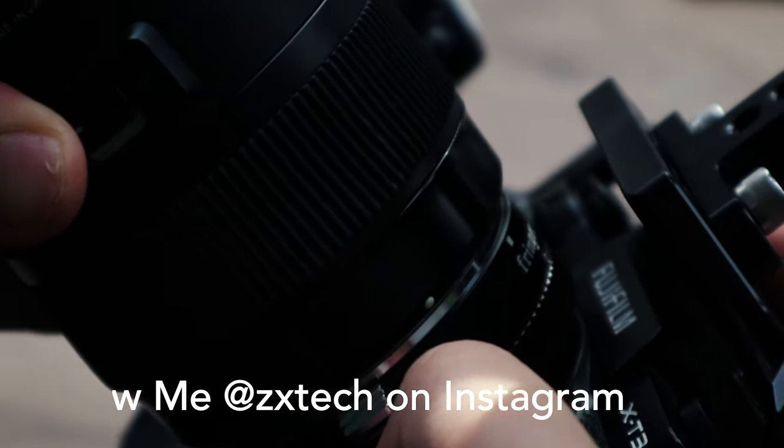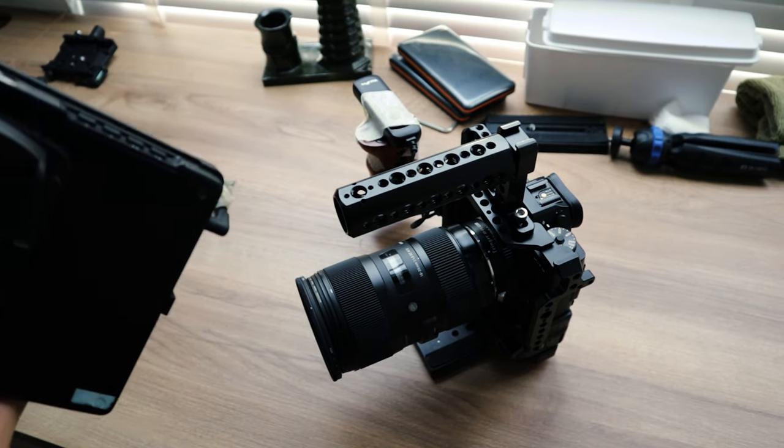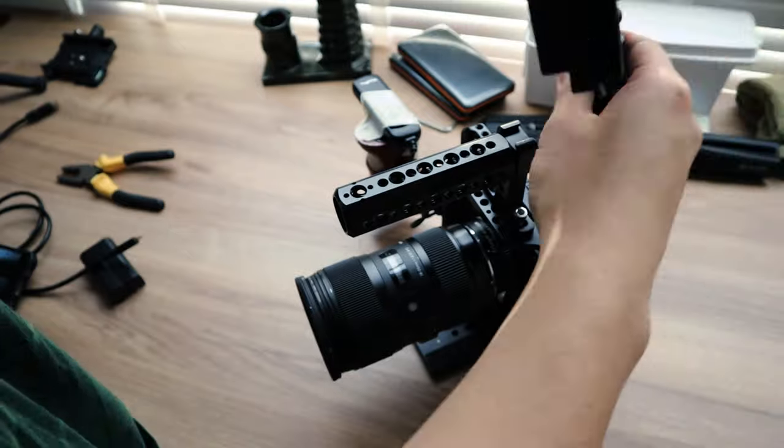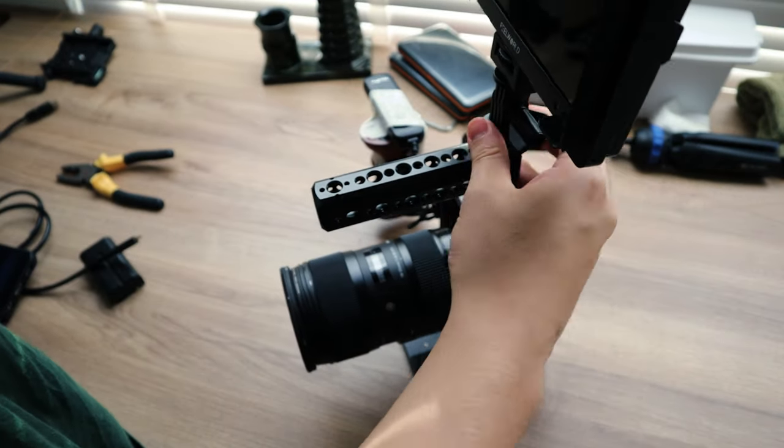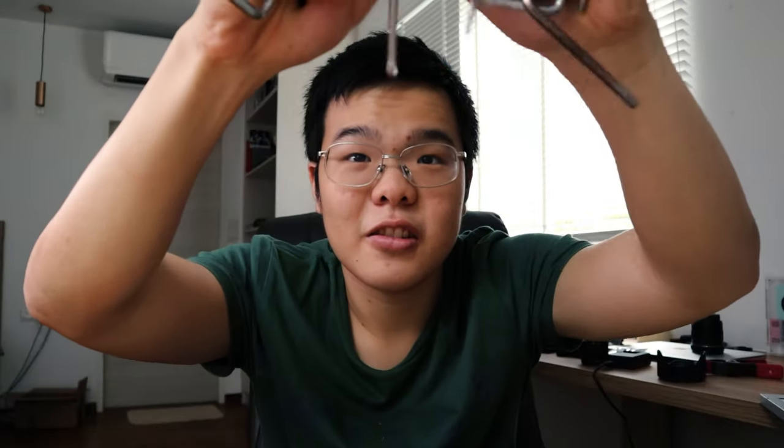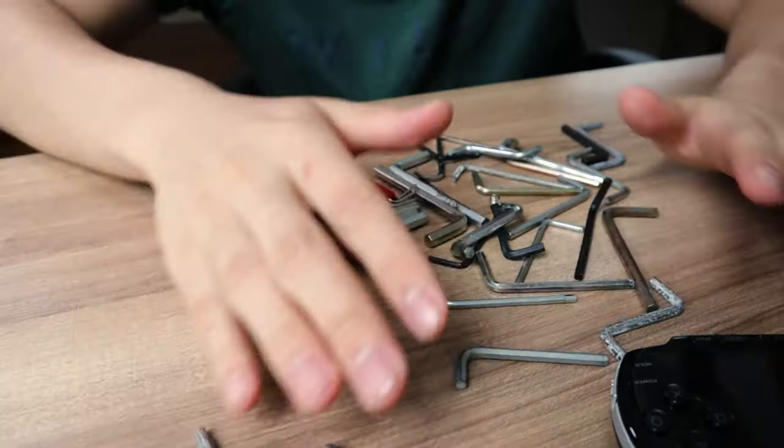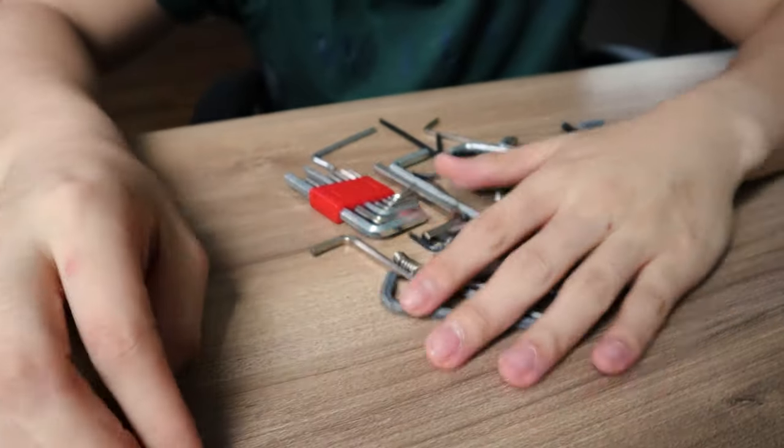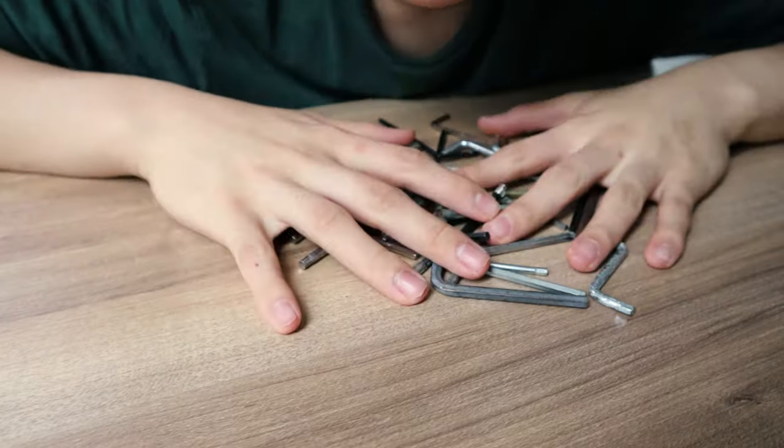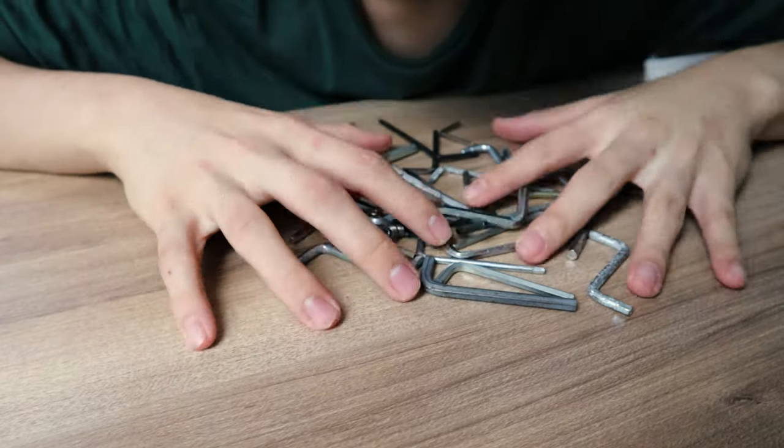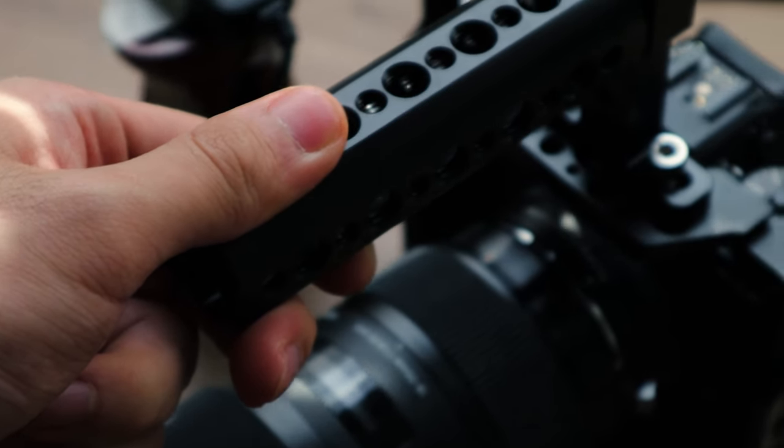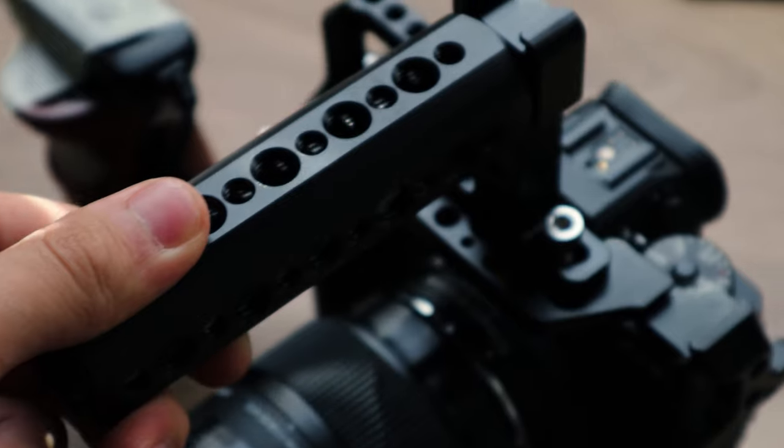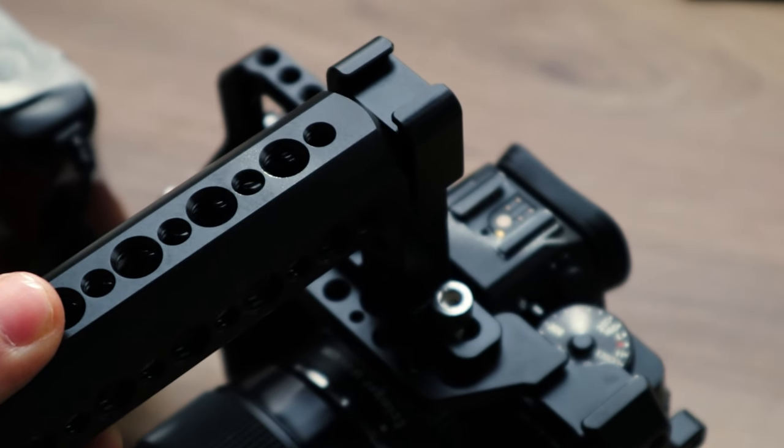And to set it up, I'm going to need a lot of Allen keys. I mean a lot of Allen keys. I dug up every Allen key I have in my house for this video. Okay, but seriously, let's talk about my XT3 Cine rig right here.